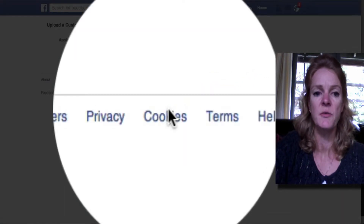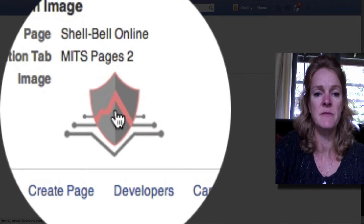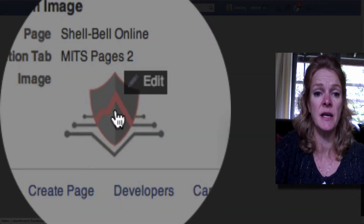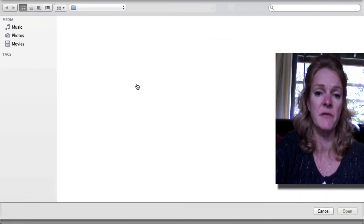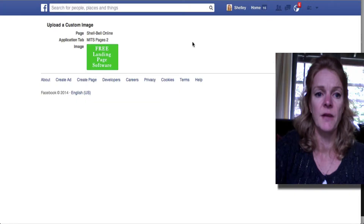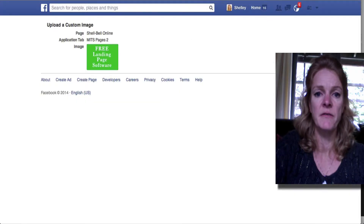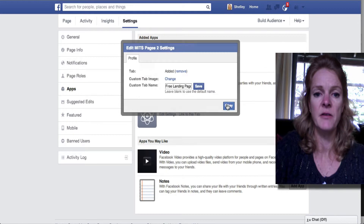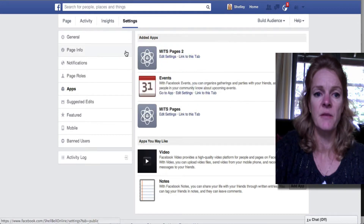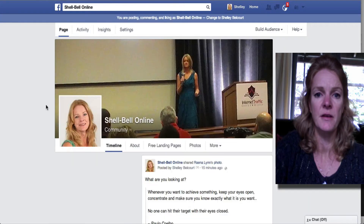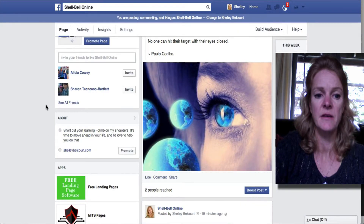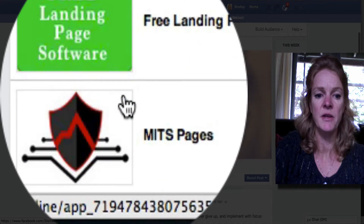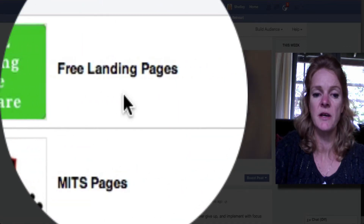Then it shows the custom tab image option, and I want to change that as well. You will need a little image that's 111 by 74 pixels, which it says there. I've already done that, so just choose your file and that will load. Then click OK on the previous page and go back to the home page and scroll down to the apps again.